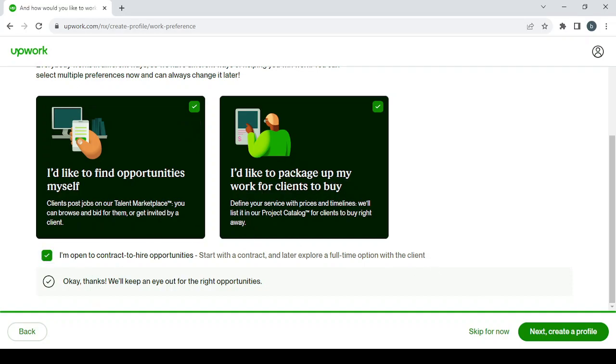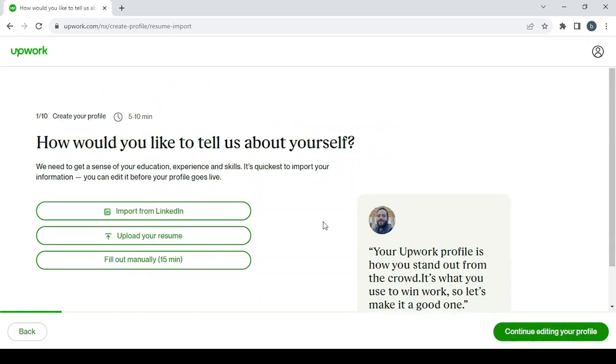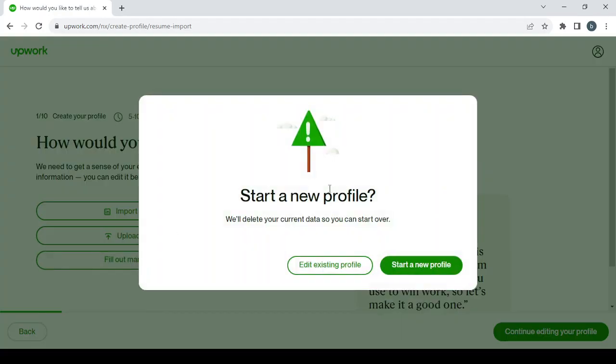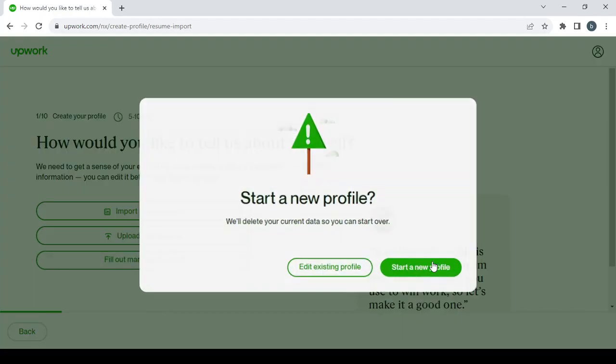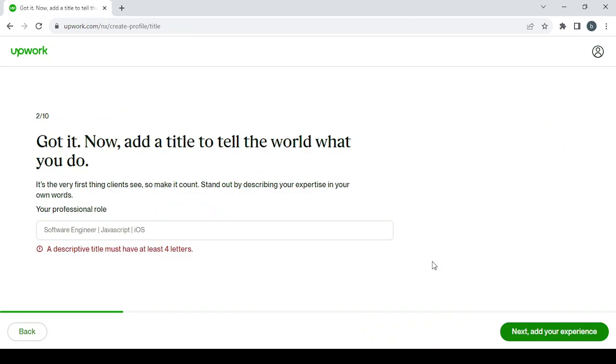And then click on next to create a profile. And here you have three options to choose from: import from LinkedIn, upload your resume if you have it in a PDF file, or if you want to fill it out manually it will take less than 15 minutes. So fill it out manually, click on start a new profile.